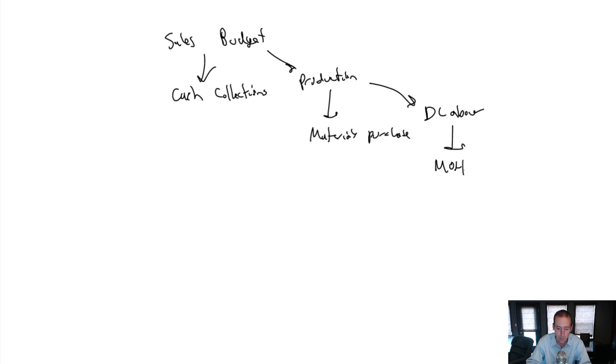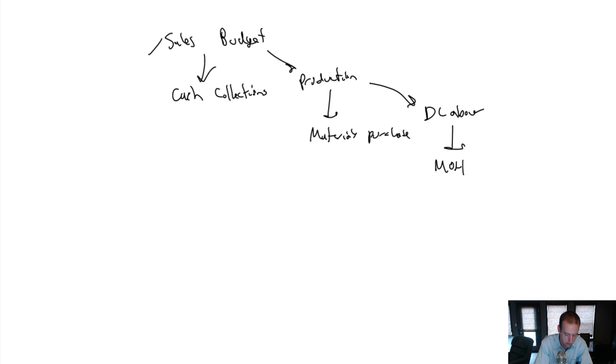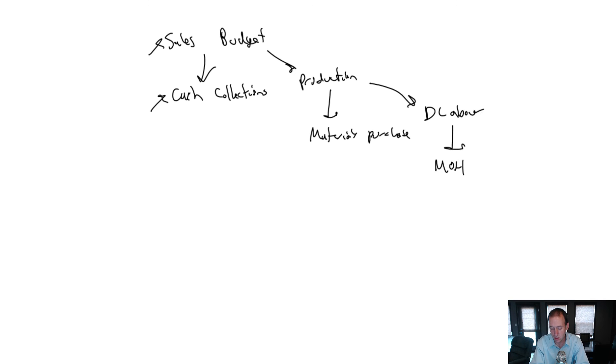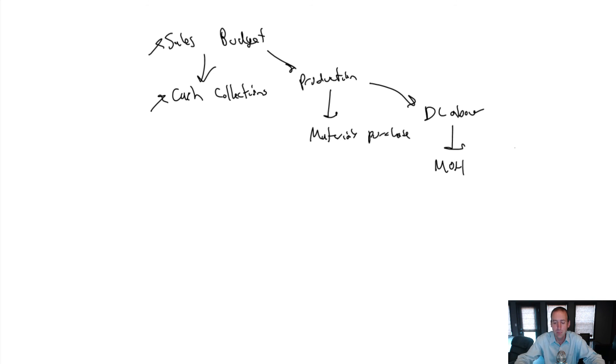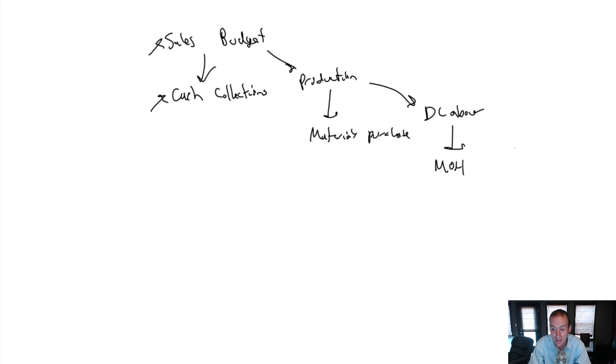What ends up happening, especially as we get into our income statement and balance sheet particularly, is these little puzzles—the sales budget's a puzzle, the cash collections budget's a puzzle, our cash disbursements for labor and materials purchases and overhead—these are all pieces of the puzzle, and they all start to form a bigger puzzle, and those pieces need to fit together too.